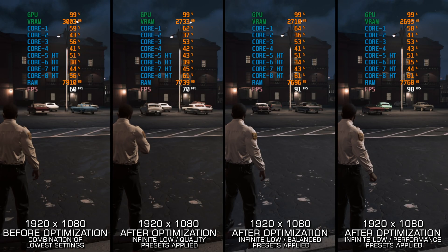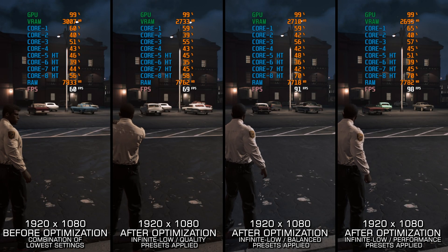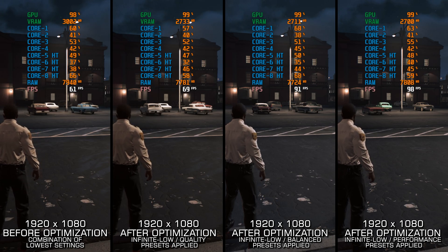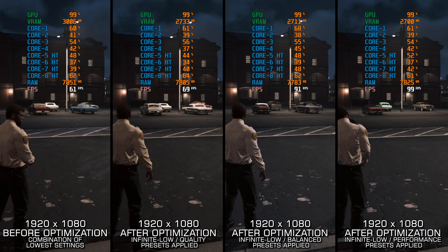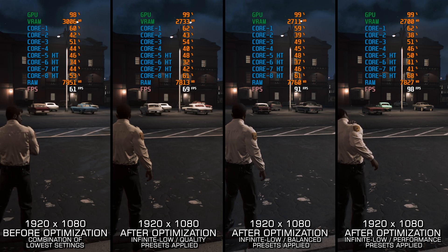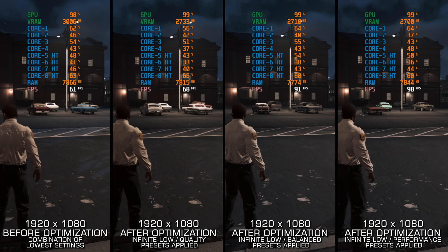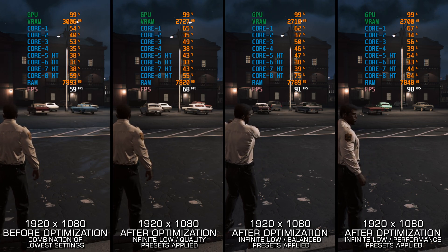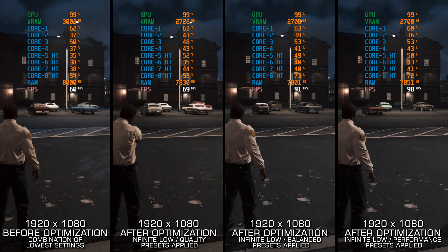When I removed the original Mafia 3 from my PC video game optimization app, I did not expect so many of you to ask for it back. But here we are. I have re-added support for the non-definitive edition, and in this video I will show you how to maximize FPS in both Mafia 3 and Mafia 3 Definitive Edition. Let's see how we can boost the game to higher FPS numbers and achieve the maximum possible performance.